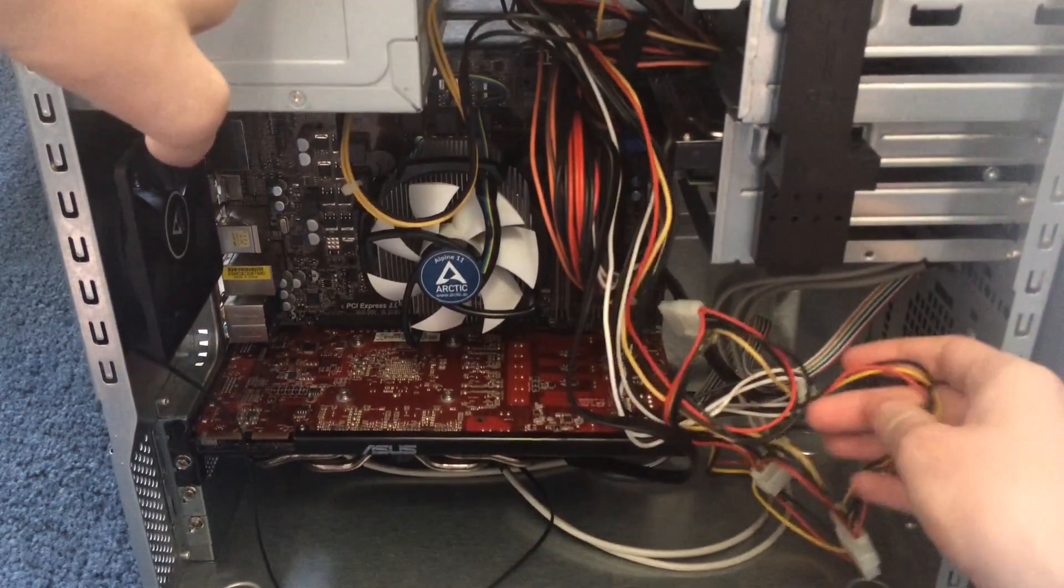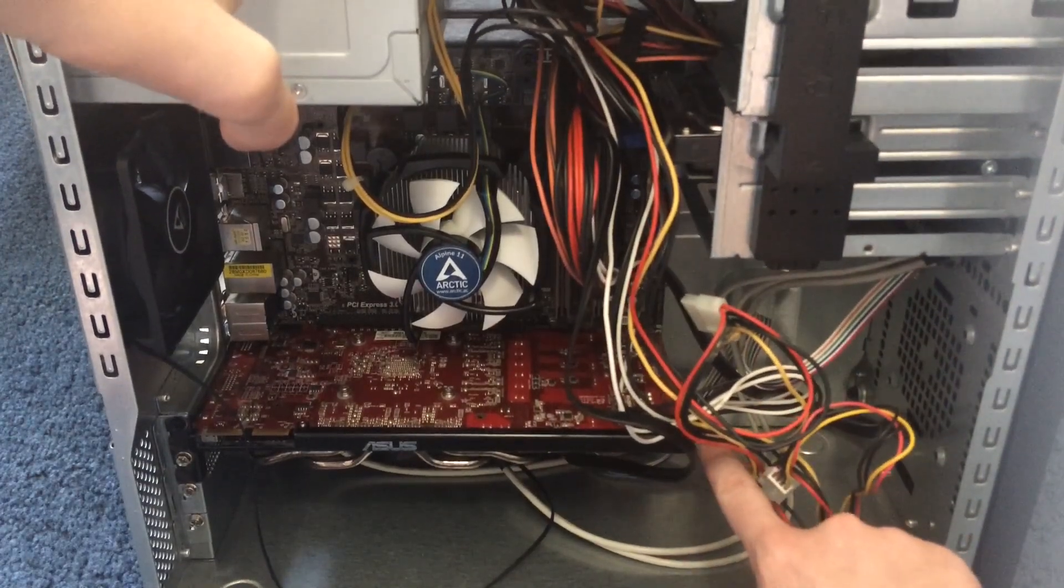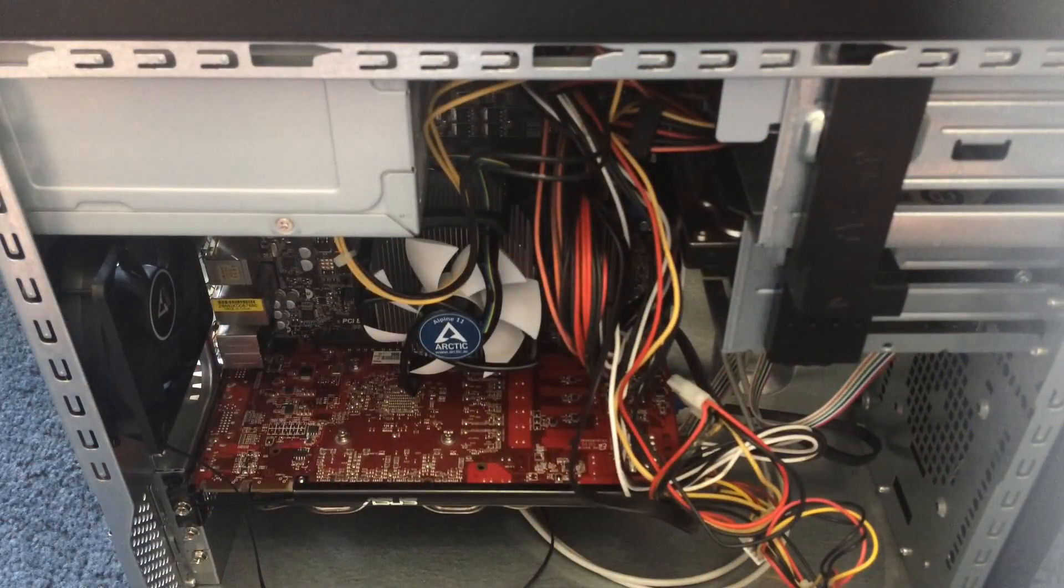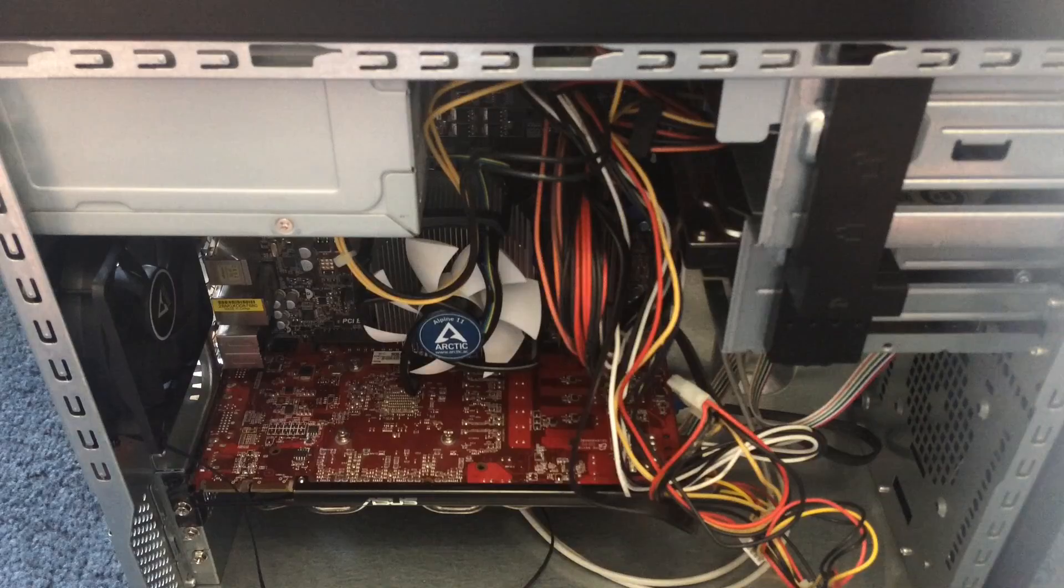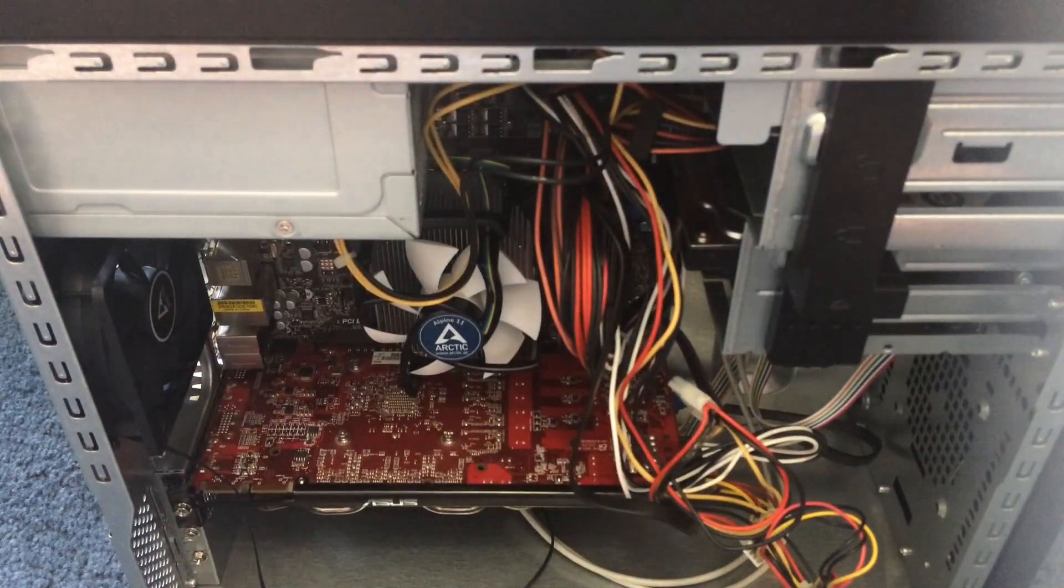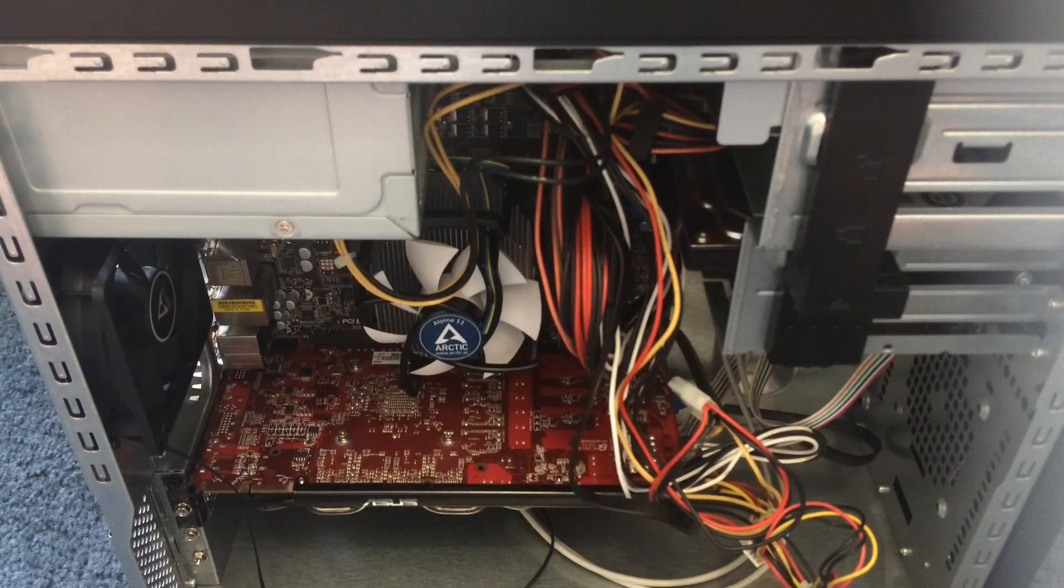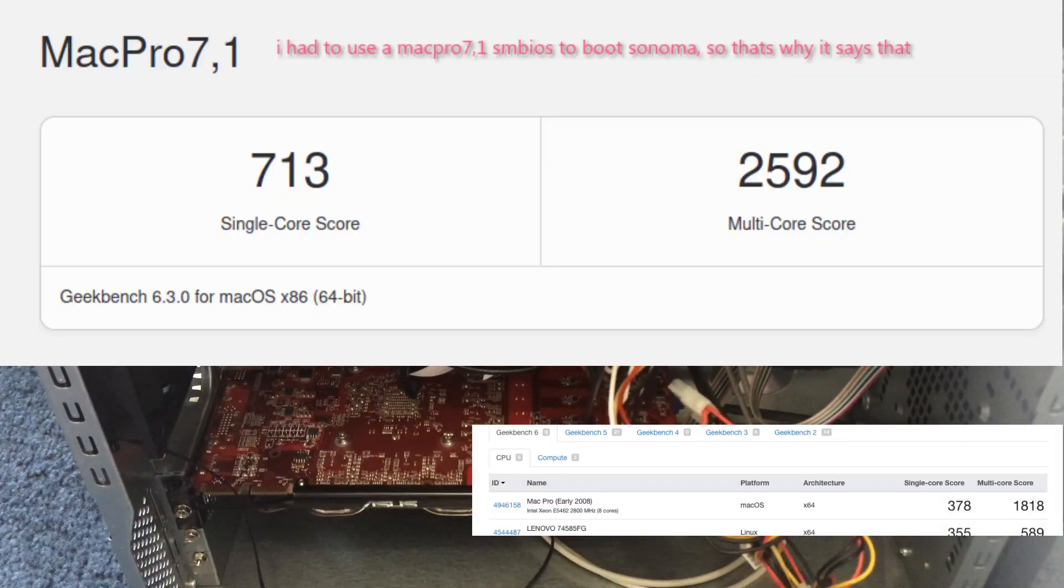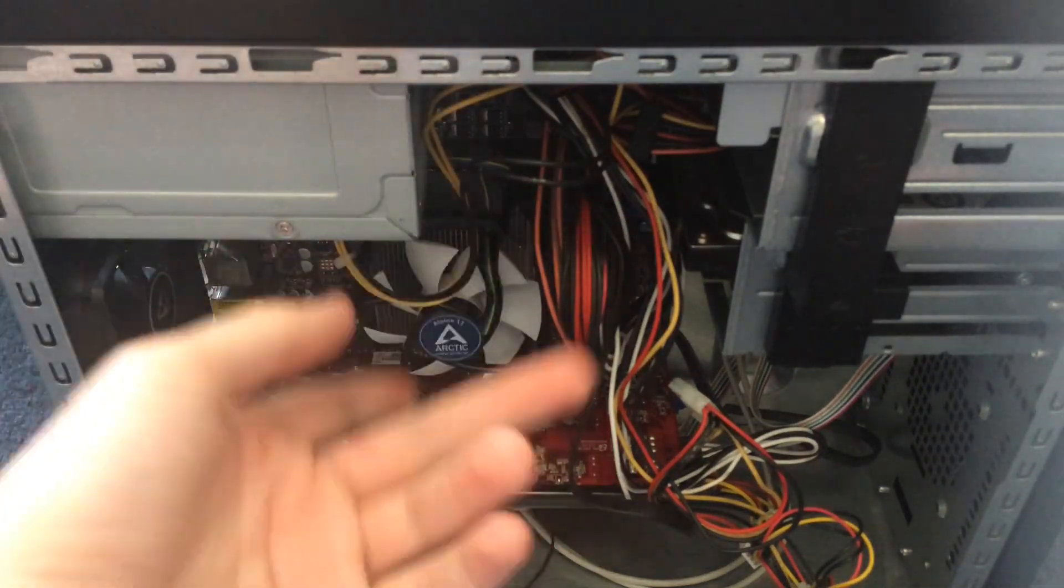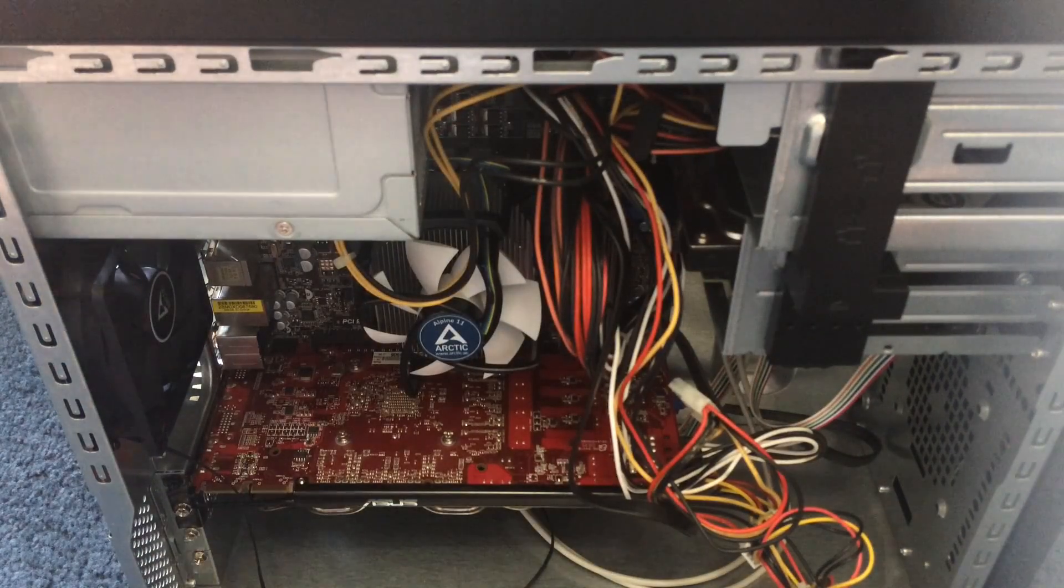And the power supply came with a Dell Molex to PCI 6-pin. So that's how those two 6-pins plug in here. So in general, this computer was about $65 to put together, the most expensive parts being the power supply and the case. But this actually gets pretty good performance.